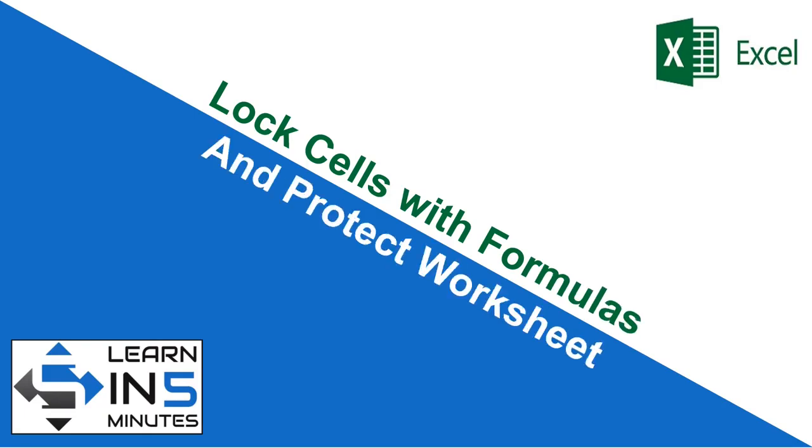Hi, I am your tutor and welcome to my channel Learn in 5 Minutes, so let's start.